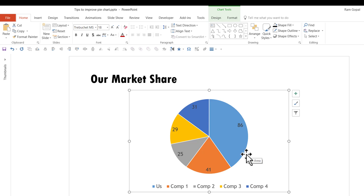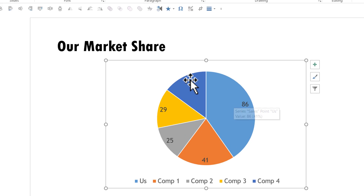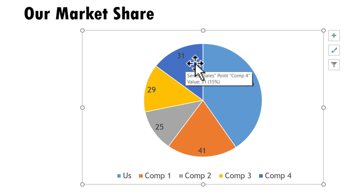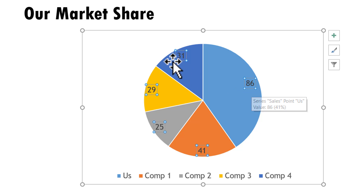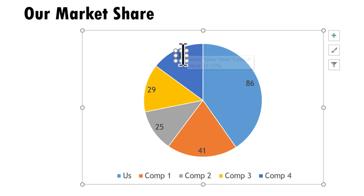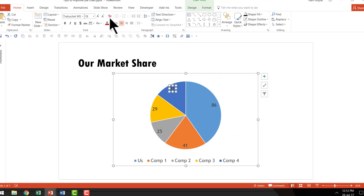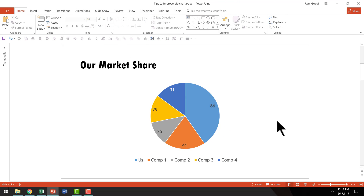There is another thing you can do: if you want to change the font color of a particular data label, you can do so as well. In this case there is not sufficient contrast between the font color and the background color. On the first click you select all the data labels, then click again on that particular label to isolate it, and then choose a contrasting color. Now this pie chart is way better than the default we started with.